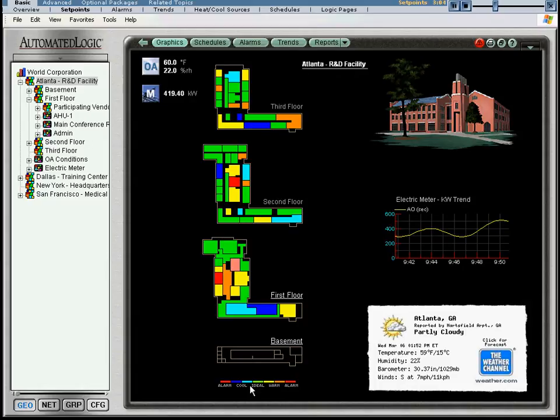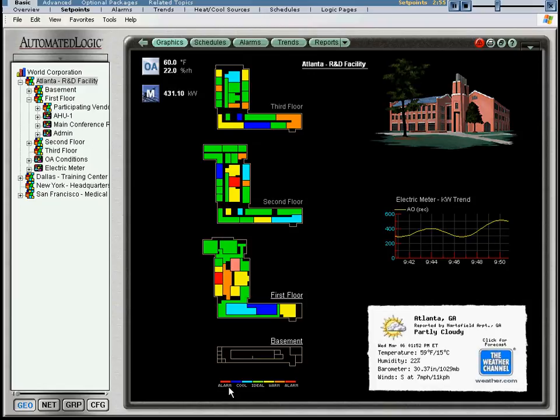A dark blue is shown as the temperature continues to drop, indicating a greater need for heat. And red again indicates an alarm, this time for low zone temperature.